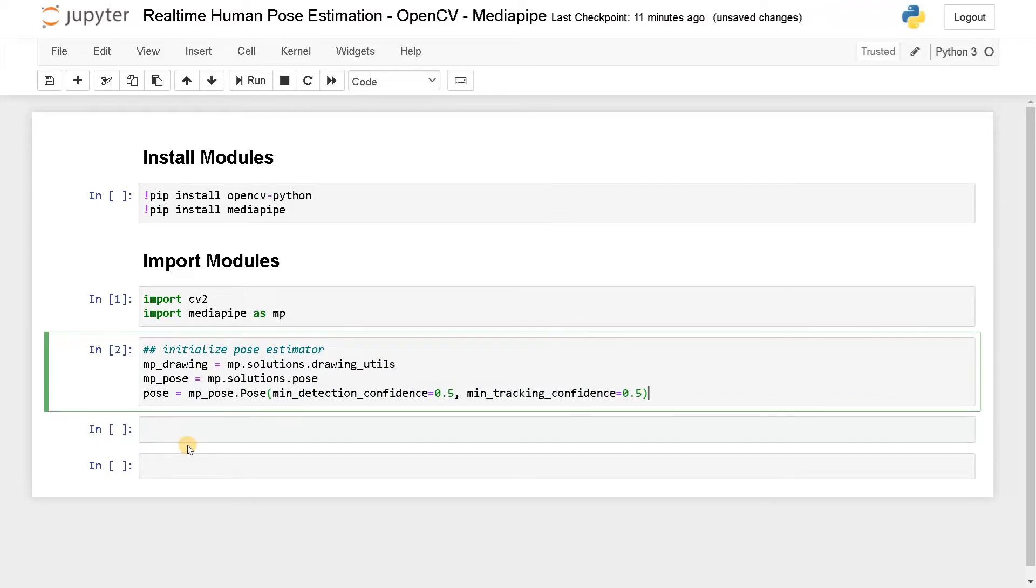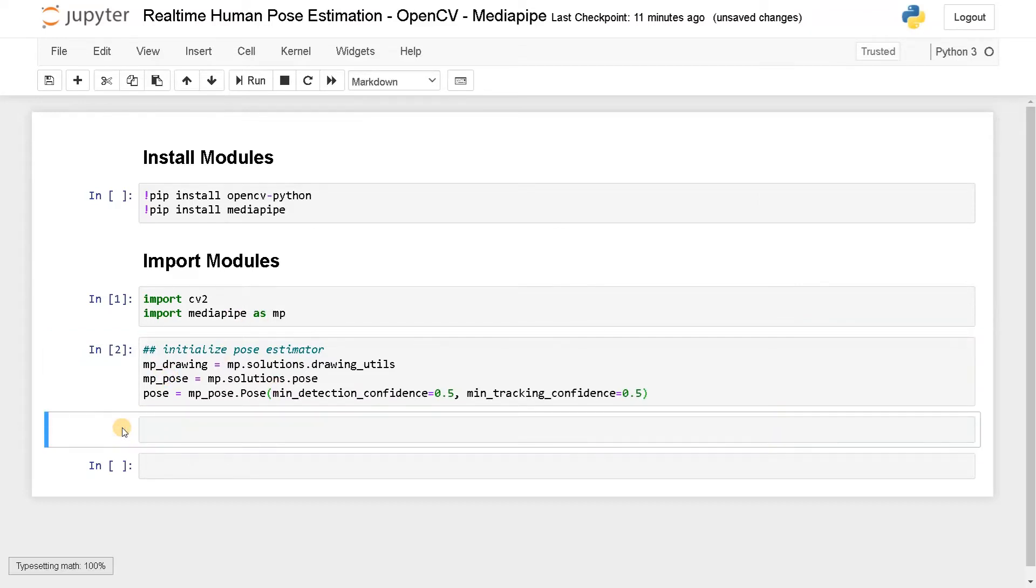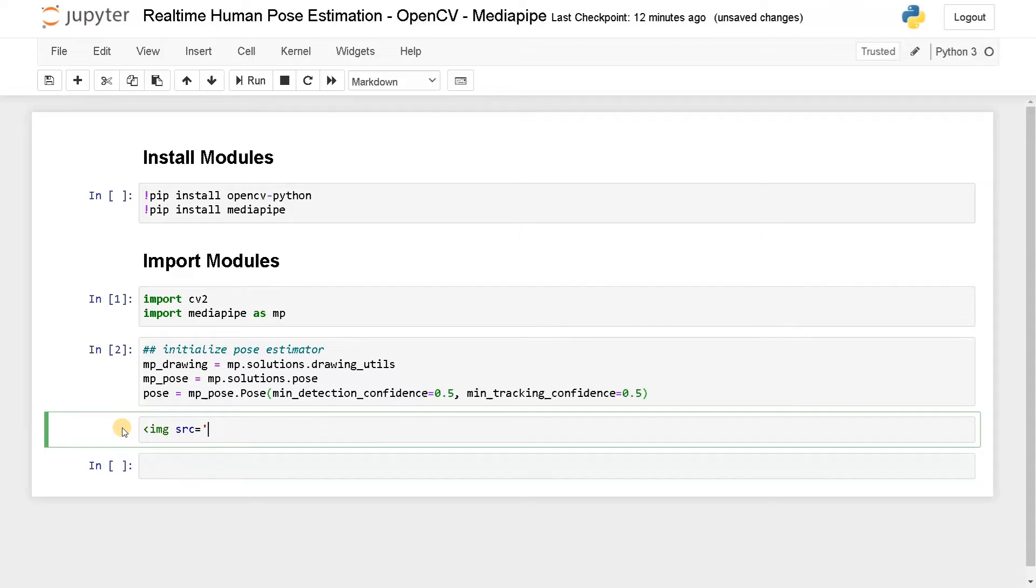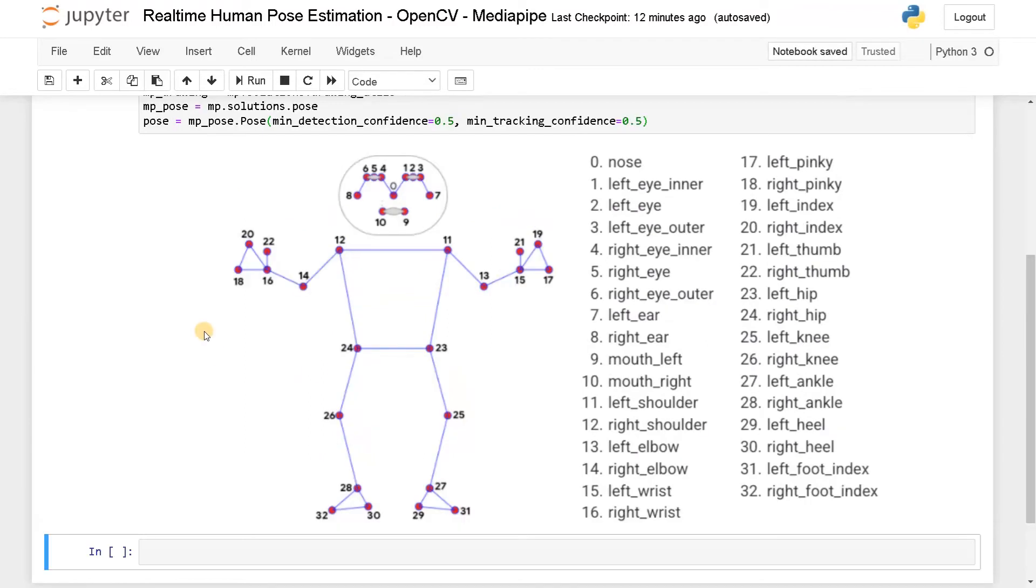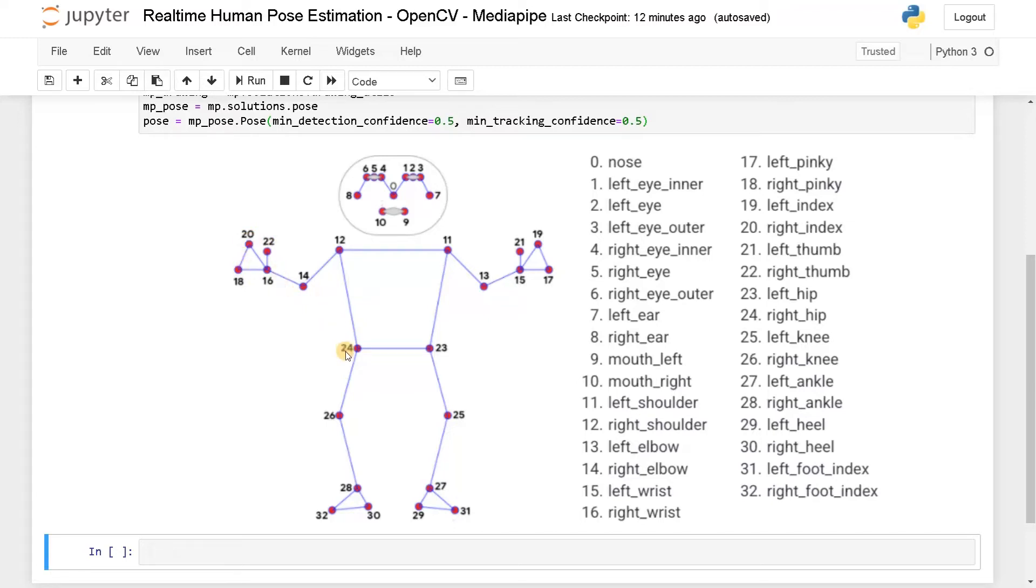Apart from this, we will also see what are the possible points we can get from this MediaPipe pose detection. I have an image, pose landmarks dot PNG. So this is the points we can get from this module. They are having 33 points starting from zero. This is the facial points. This is like common hand points.